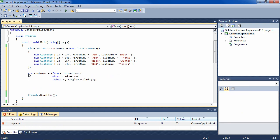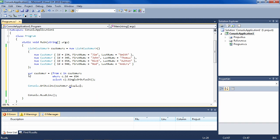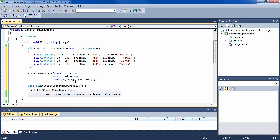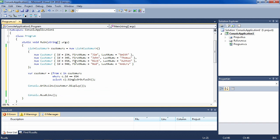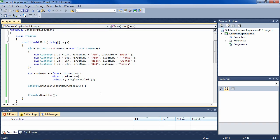And then we can display this to show that it works. So we wanted 654, which is Rick Ashton. And we get Rick Ashton. So that solves the problem.